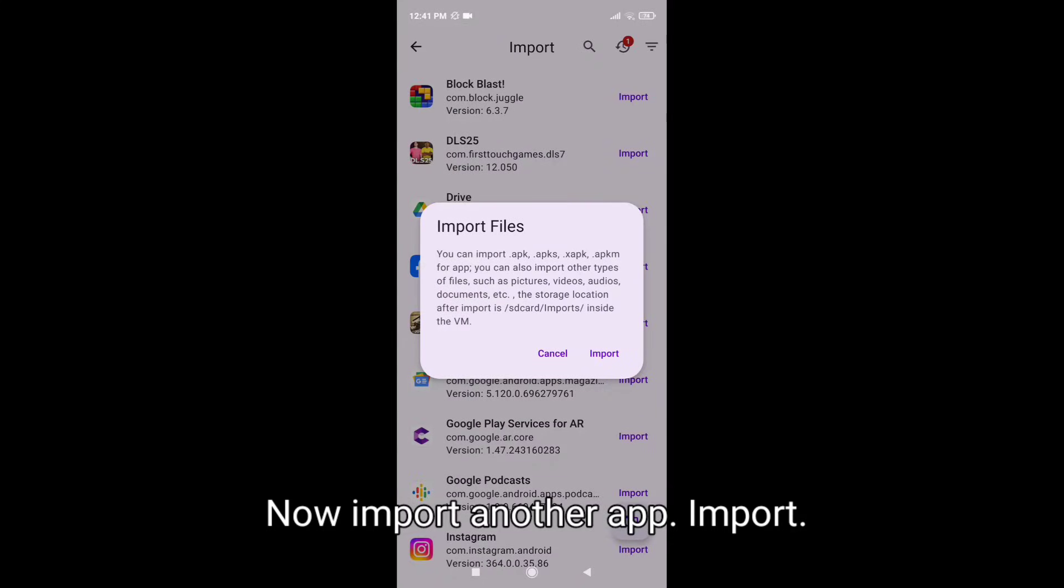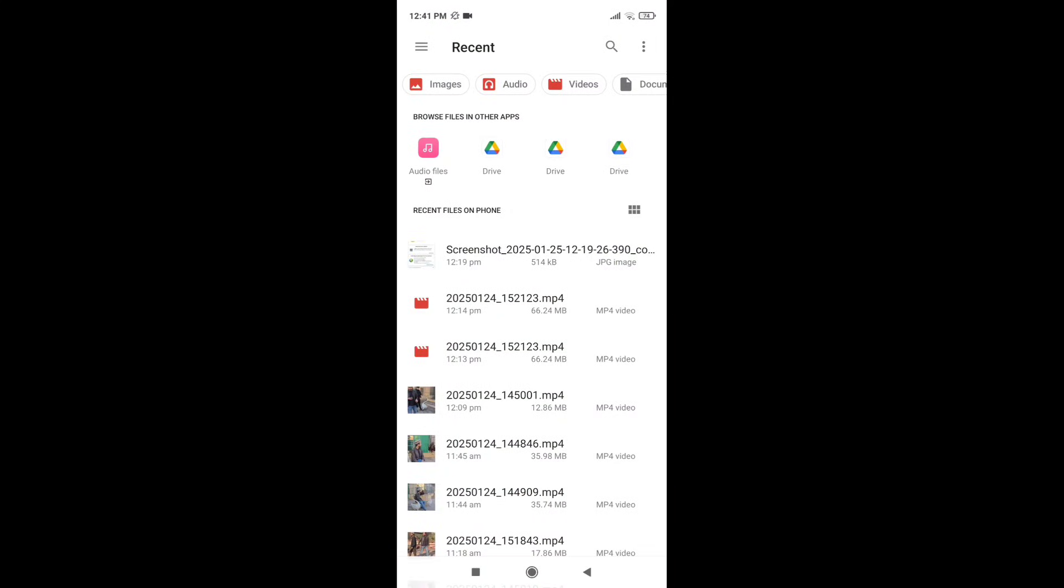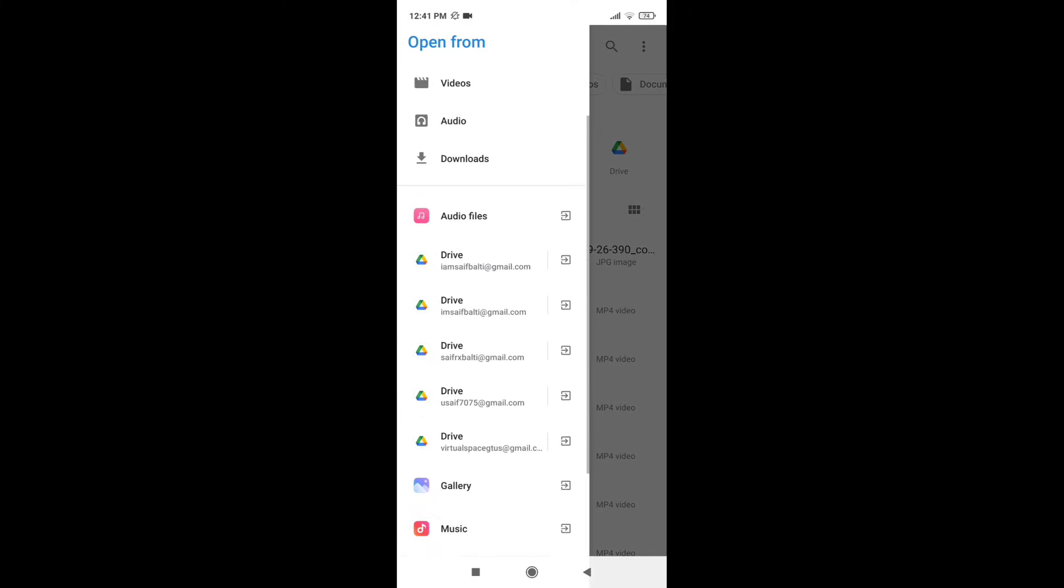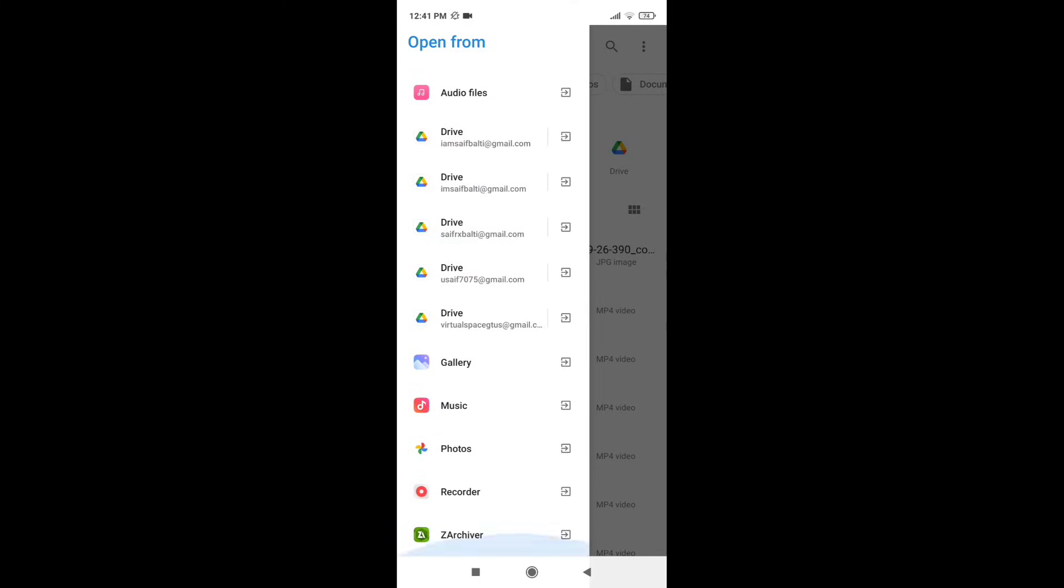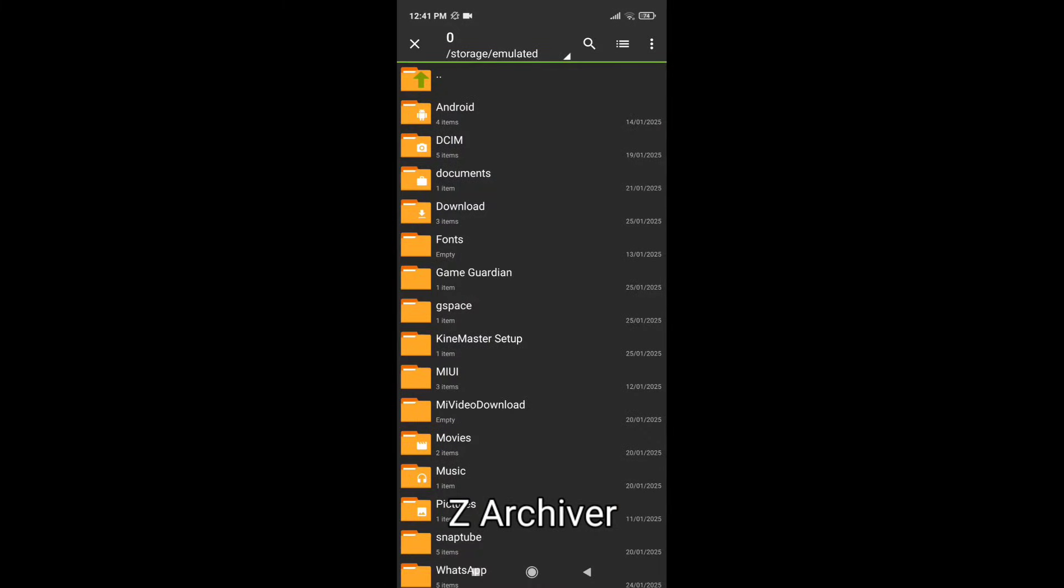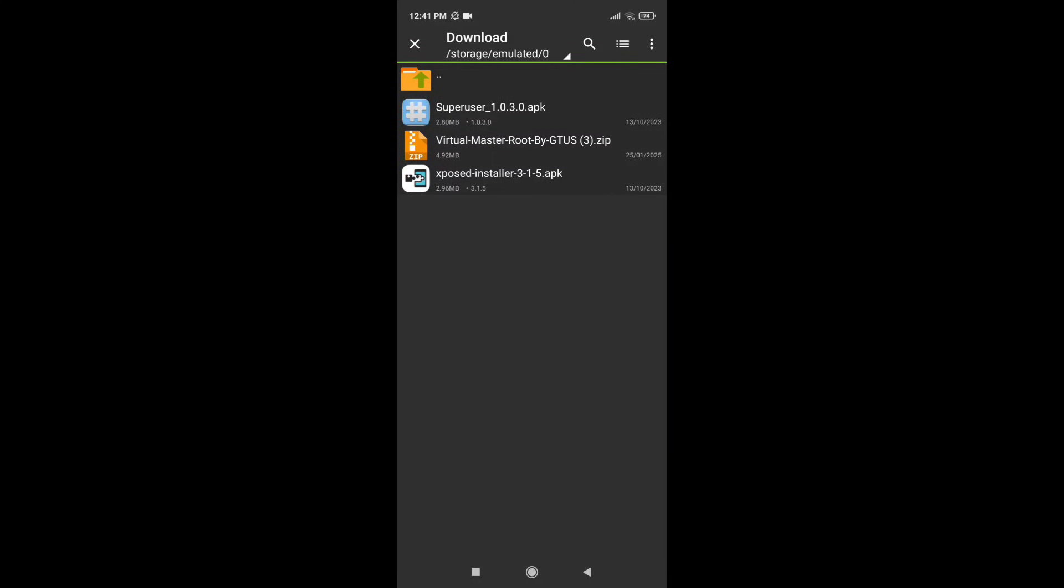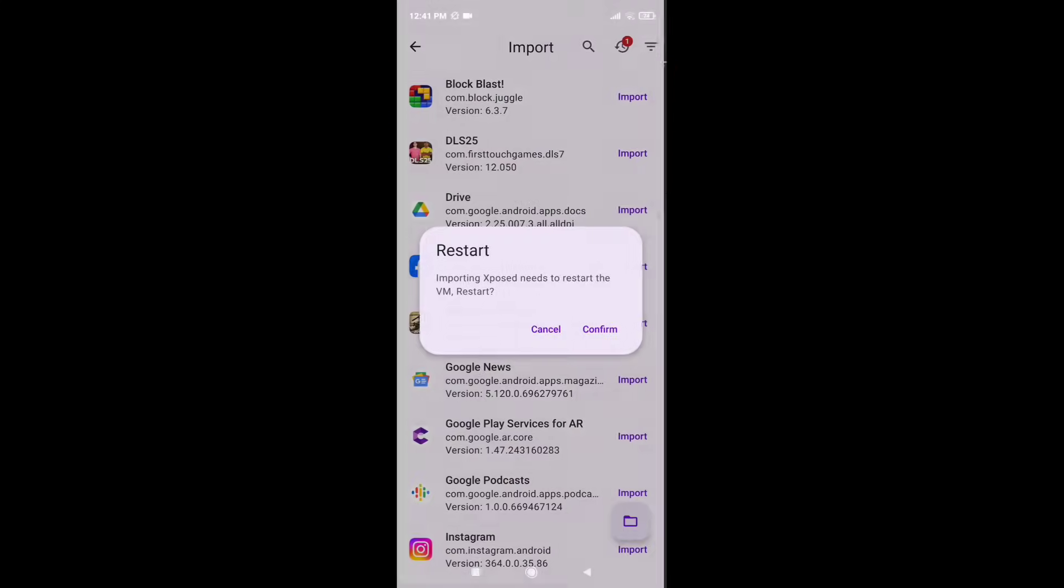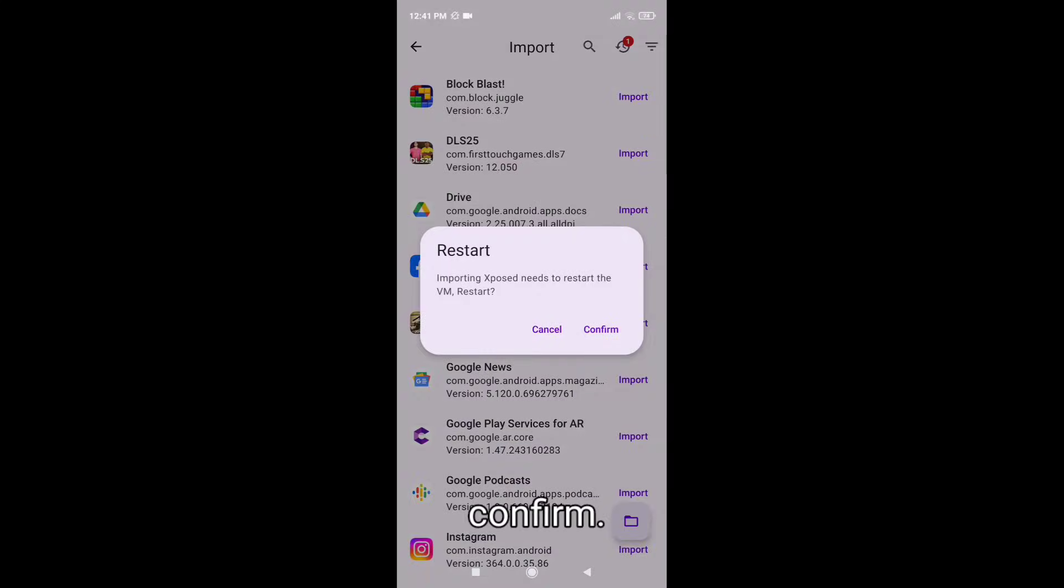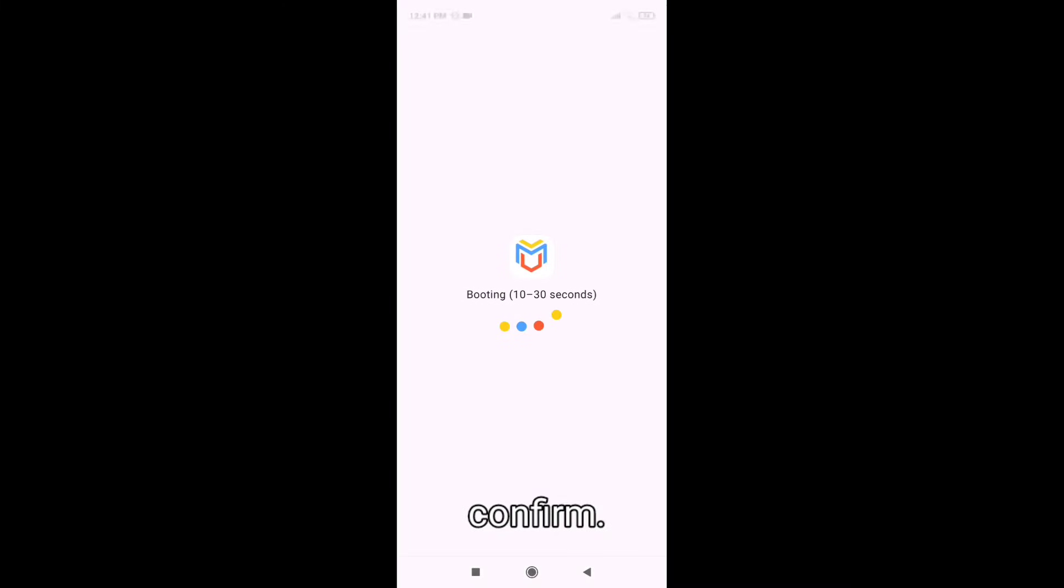Now import another app. Import. Jack archiver, download, exposed installer. Confirm. Click on.